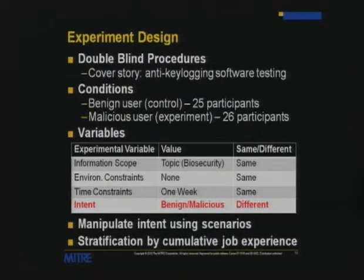Getting participants into their role was really important for the experiment to be effective. We spent a lot of time getting it right. In terms of participant selection, we tried to stratify by cumulative job experience at MITRE — ranging from the youngest person at age 20 to the oldest at 72 who had been at MITRE for 40 years — to go for a more generalizable result.